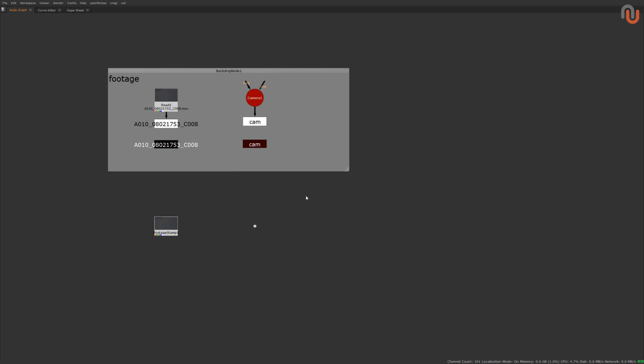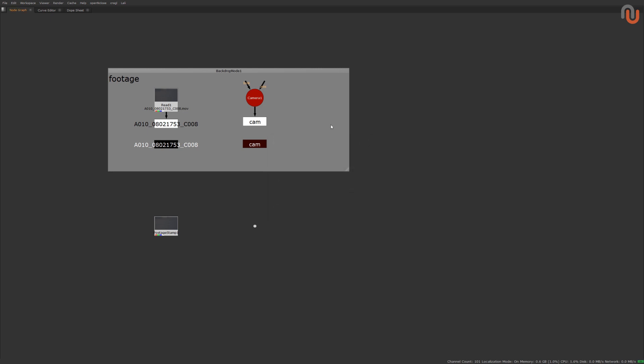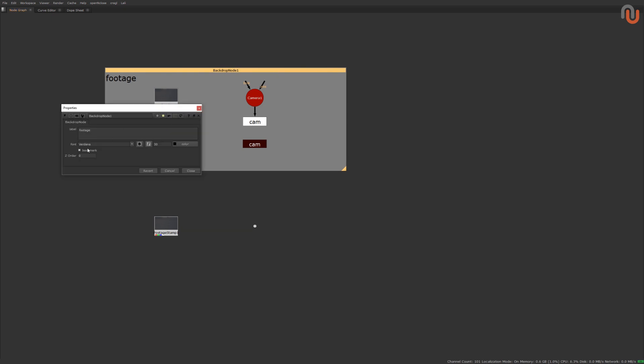Now, if we press our Stamps shortcut again, we get a menu in which all of our anchors are categorized by tags, backdrops, all and popular. You can also find your anchors by their titles. I personally prefer to only work with tags and deactivate the backdrops category. To get rid of the backdrops category in the anchor list, you just have to uncheck the bookmark checkbox in your backdrop notes.